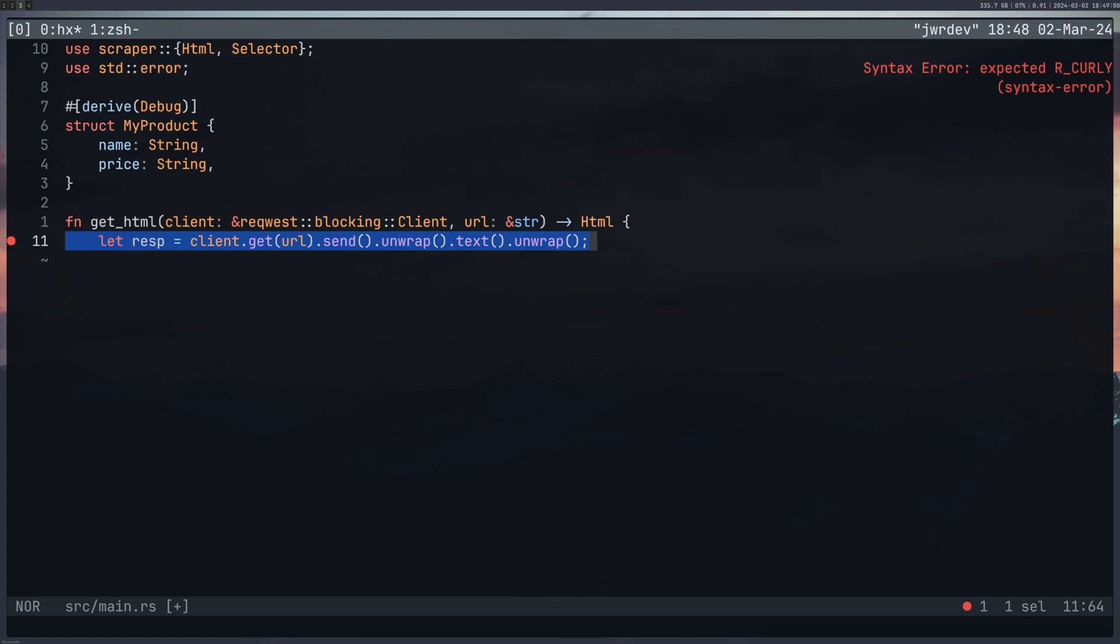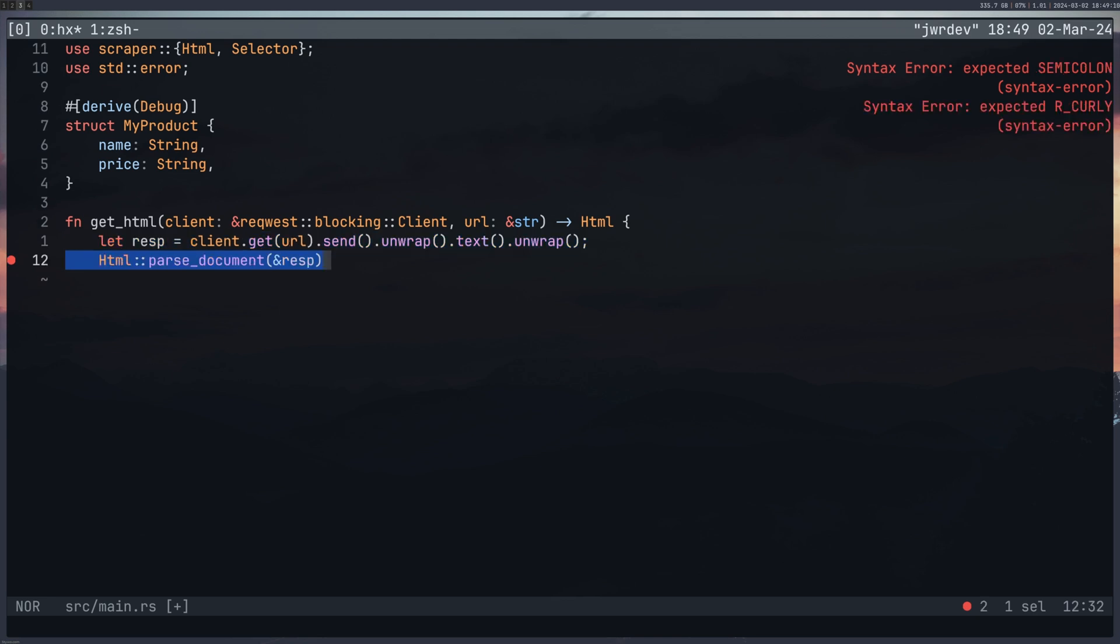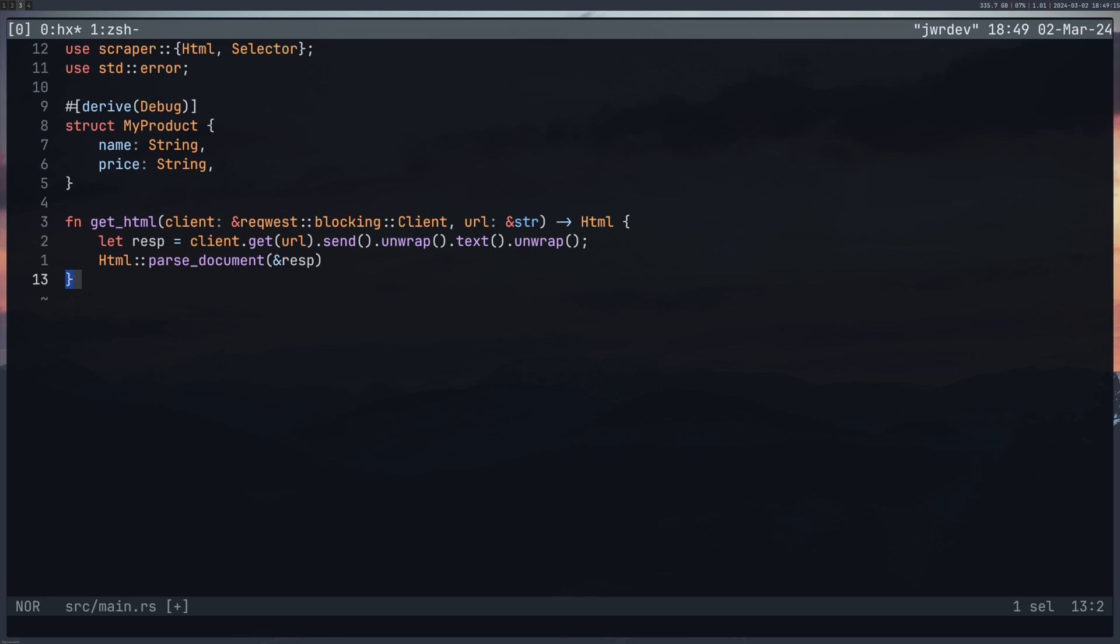This is a lot of unwraps and this is definitely not the best way to handle this because when you use unwrap, if it cannot get that value it will panic and your program will stop. From here I use the HTML::parse_document on the response and then that returns that out from the function.